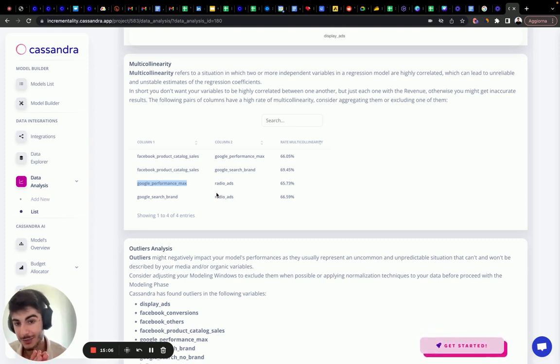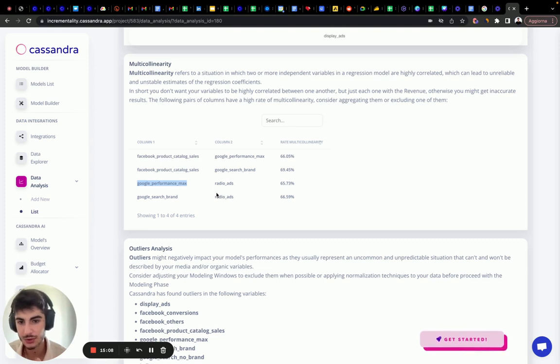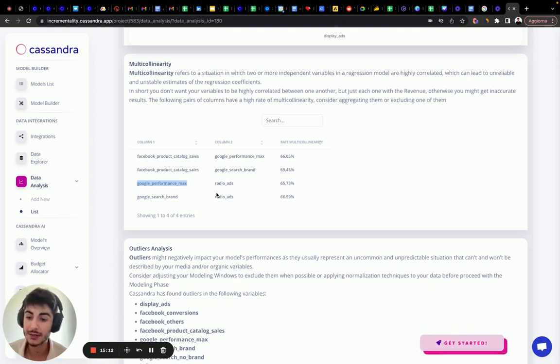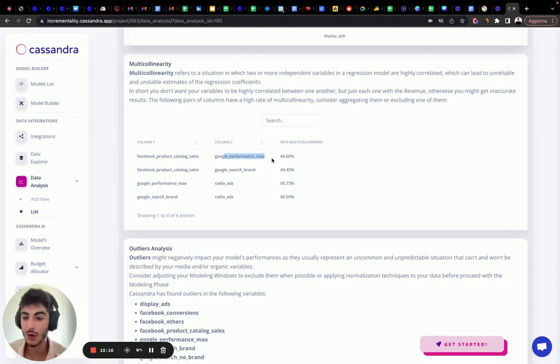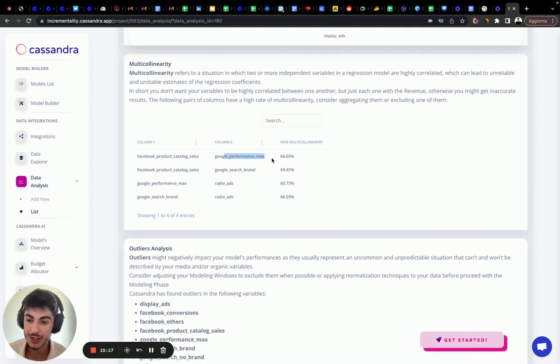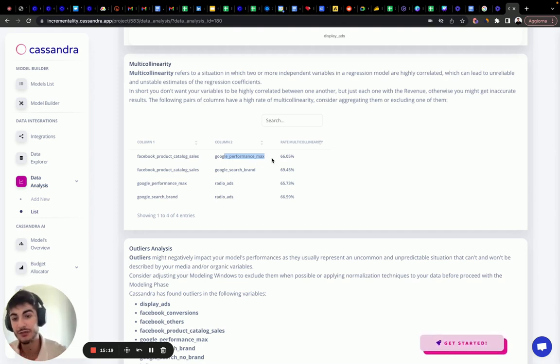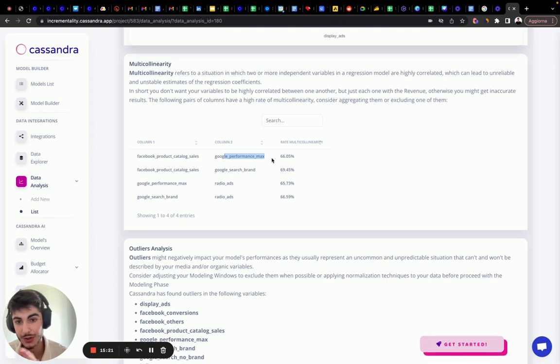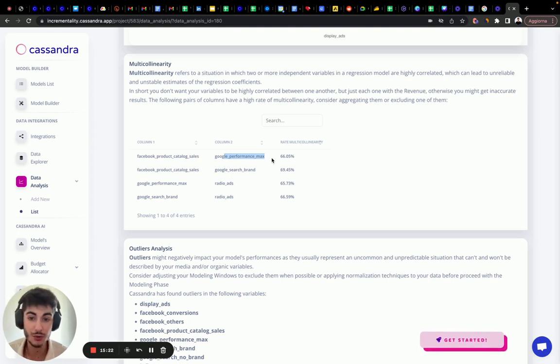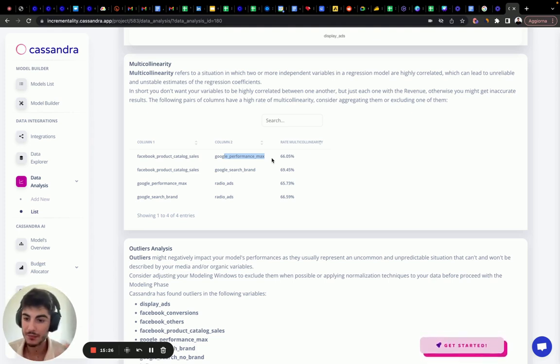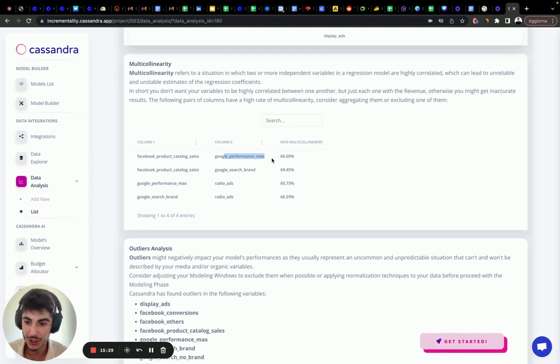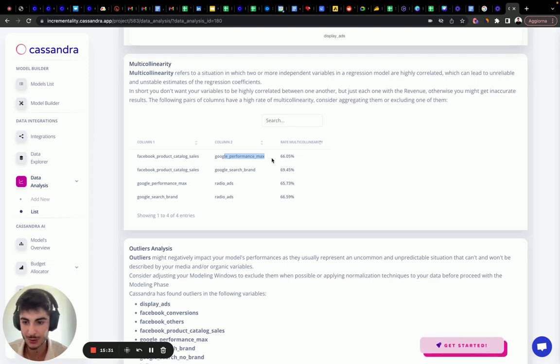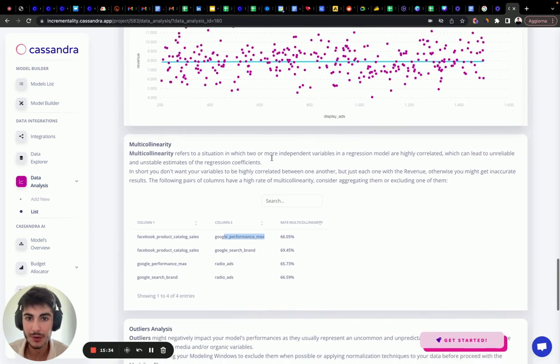Or, last resort, is to calibrate with multi-touch attribution data these features. So the model understands exactly what's the impact of Facebook Product Catalog Sales compared to Google Performance Max. And it's a really nice way to handle the multicollinear issues inside of a marketing mix model.